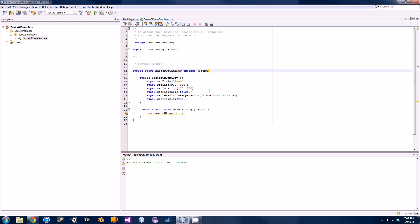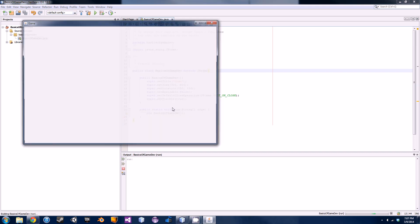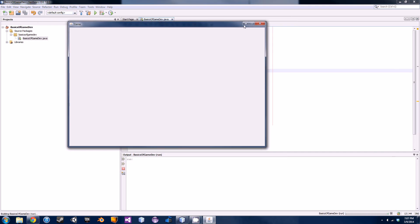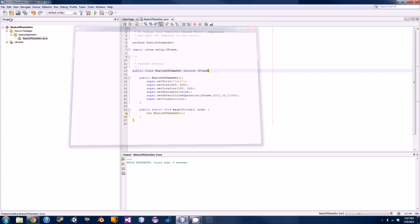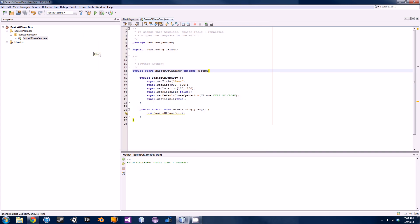What's going on guys, my name is Anthony and welcome back to your second tutorial in the basics of Java game development. Last tutorial I basically just created a little frame — you can move it around, minimize it, close it, and it has the little title up there. In this tutorial I'm actually going to be teaching you guys how to display something in that frame instead of just having a big old gray box in there.